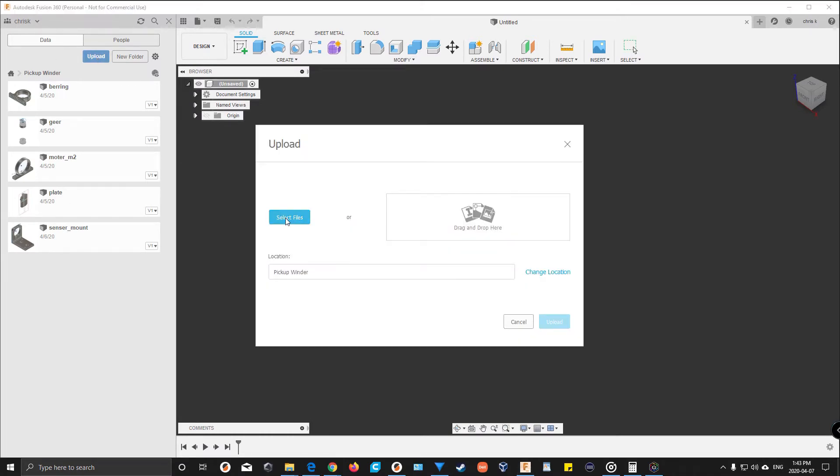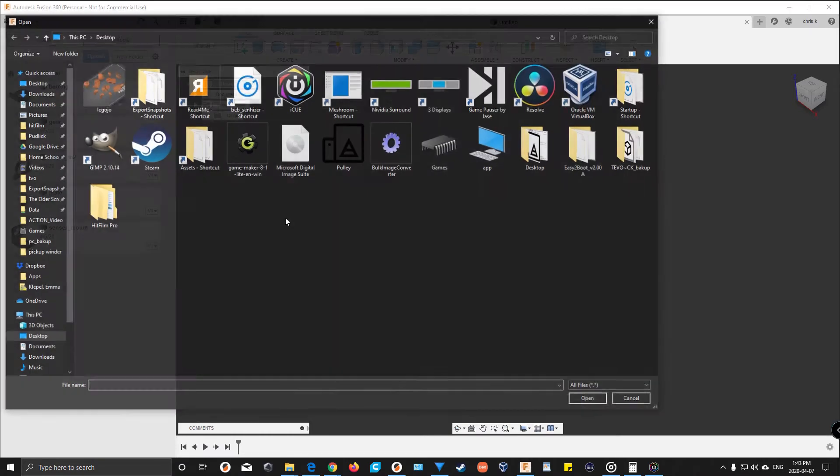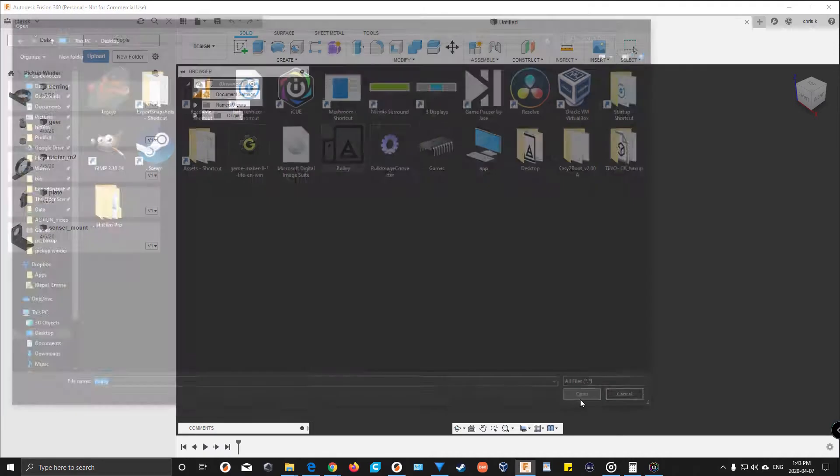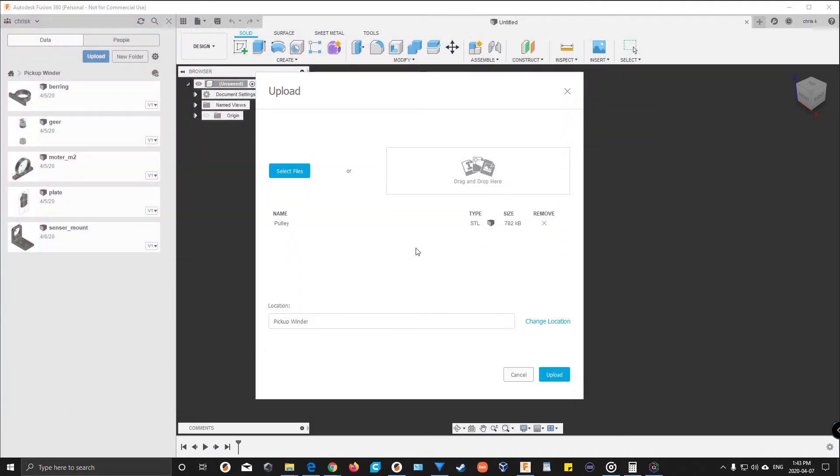Then you hit select file to upload. In my case, I'm going to upload this pulley. It's an STL, but OBJs also work. Just going to hit upload.